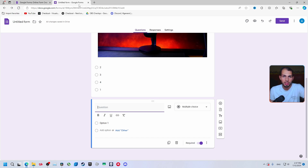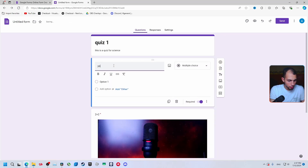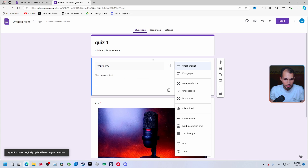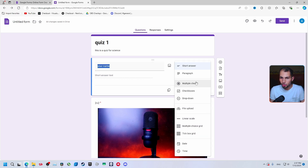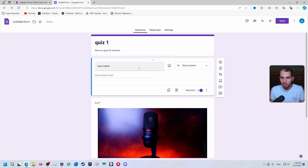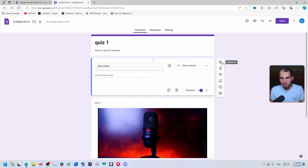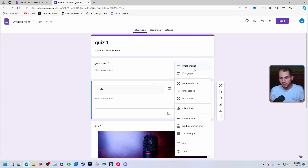Let's say we want the test-taker to enter their name and code first. Move this question to the top. For 'Your name', notice the question type automatically updates from multiple choice to short answer — Google Forms detects it. You can choose short answer for brief text or paragraph for long answer. Select short answer and mark it required. Add another field, like a code, and it updates automatically too.